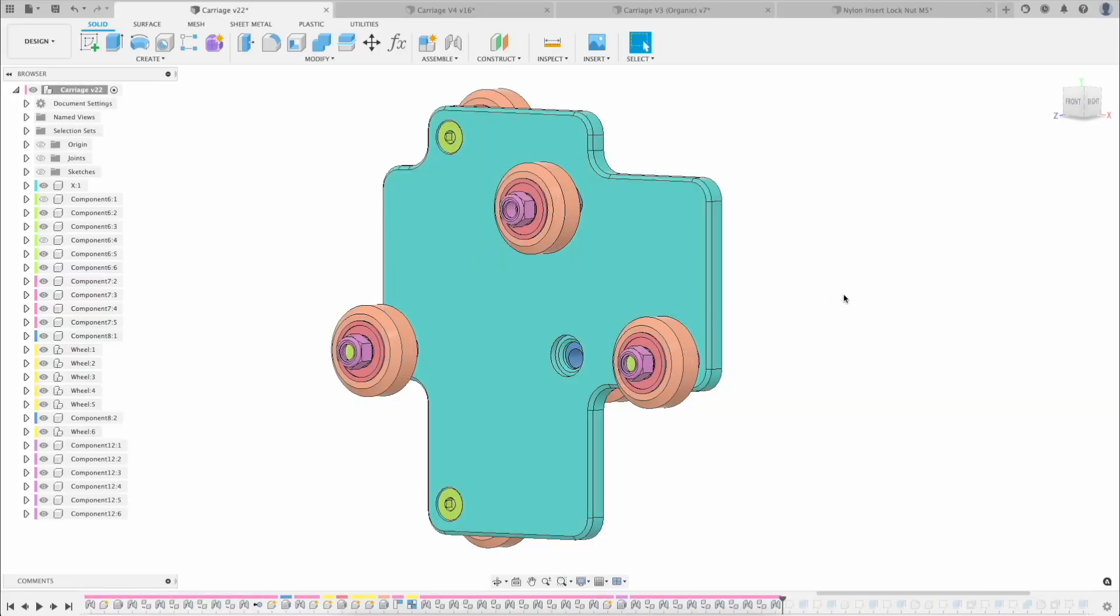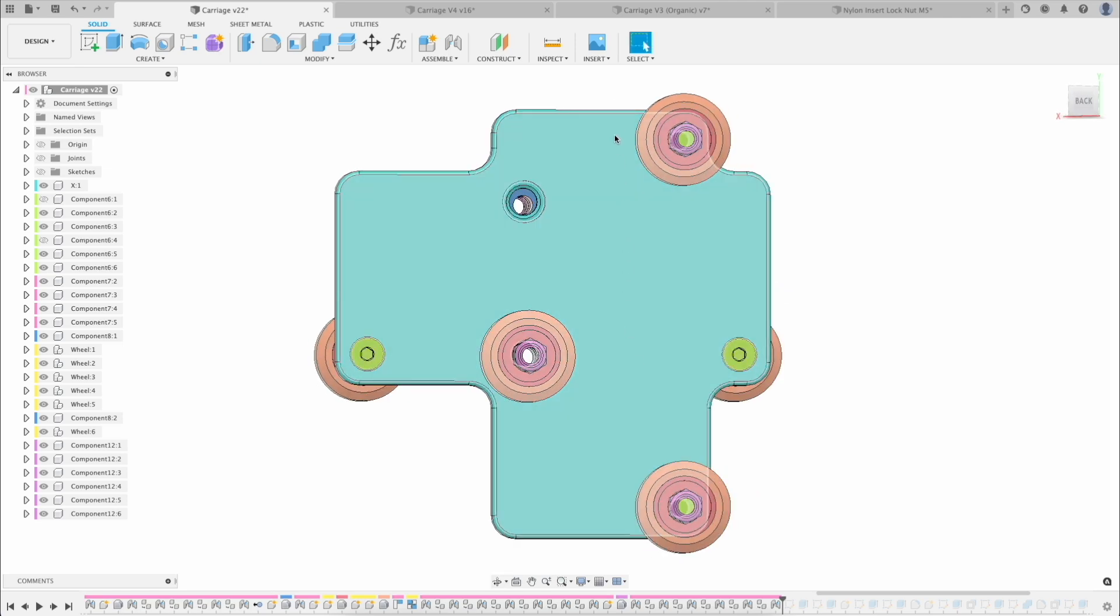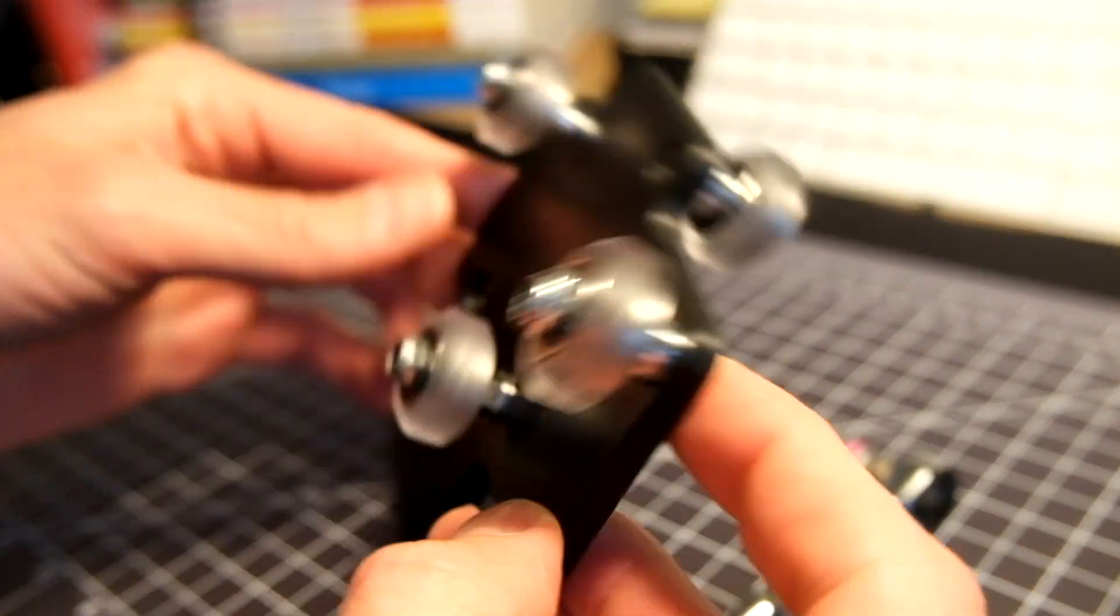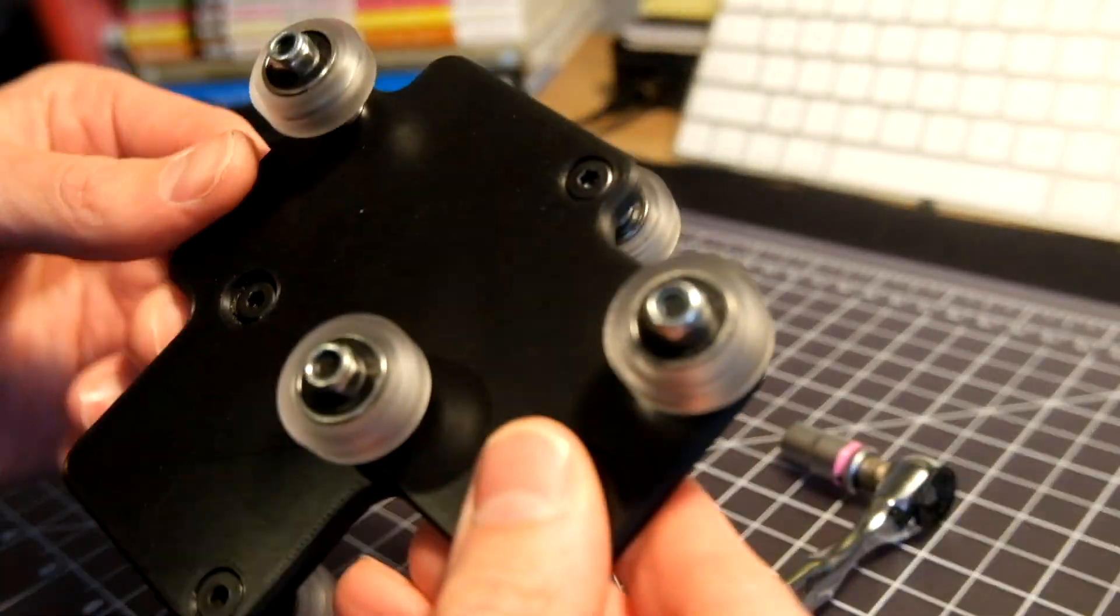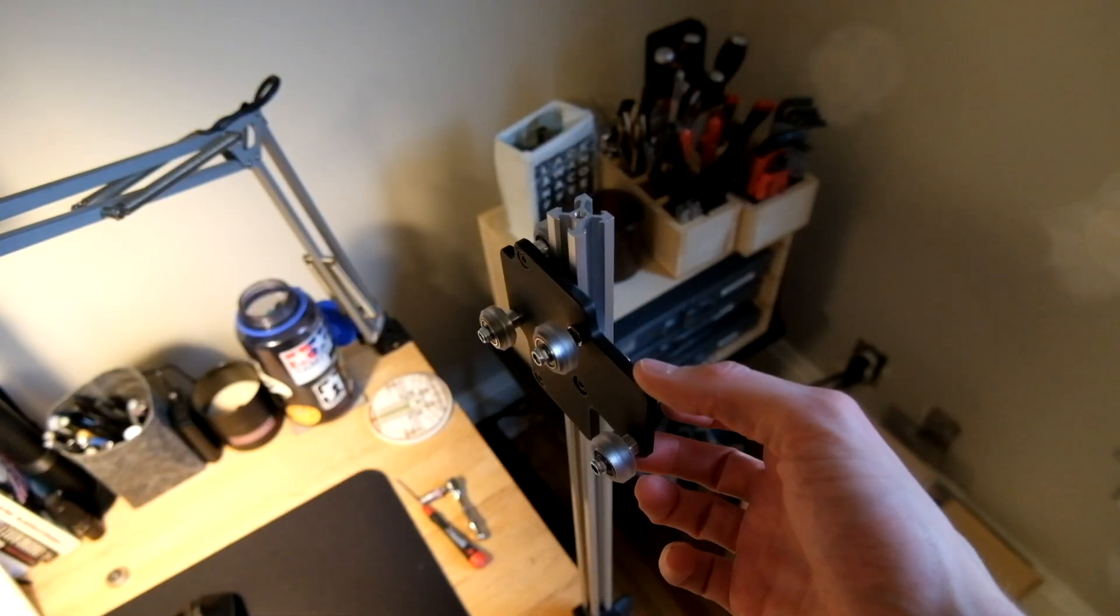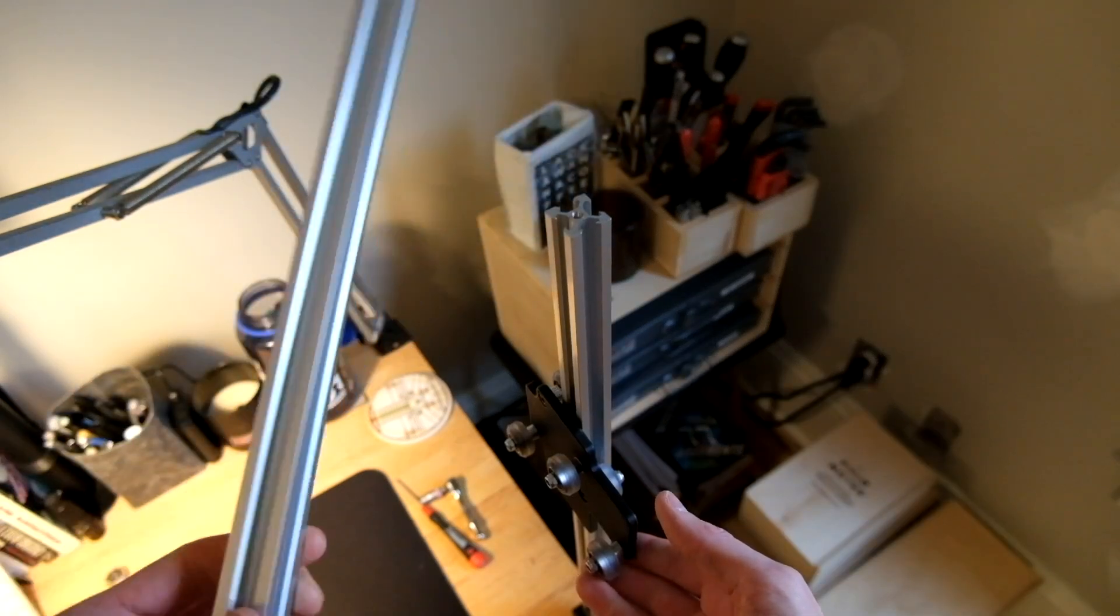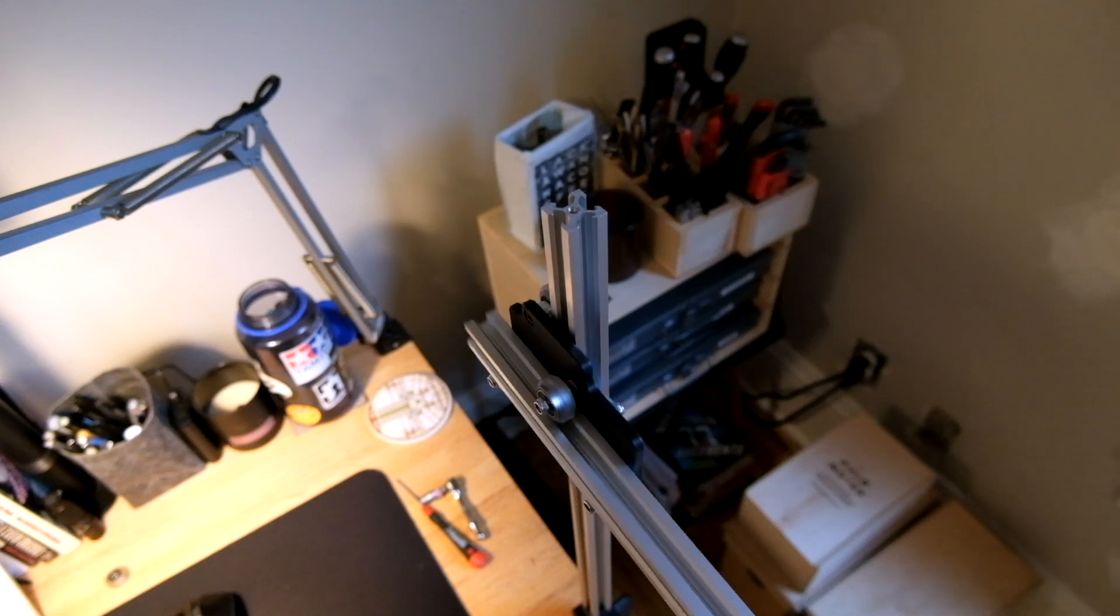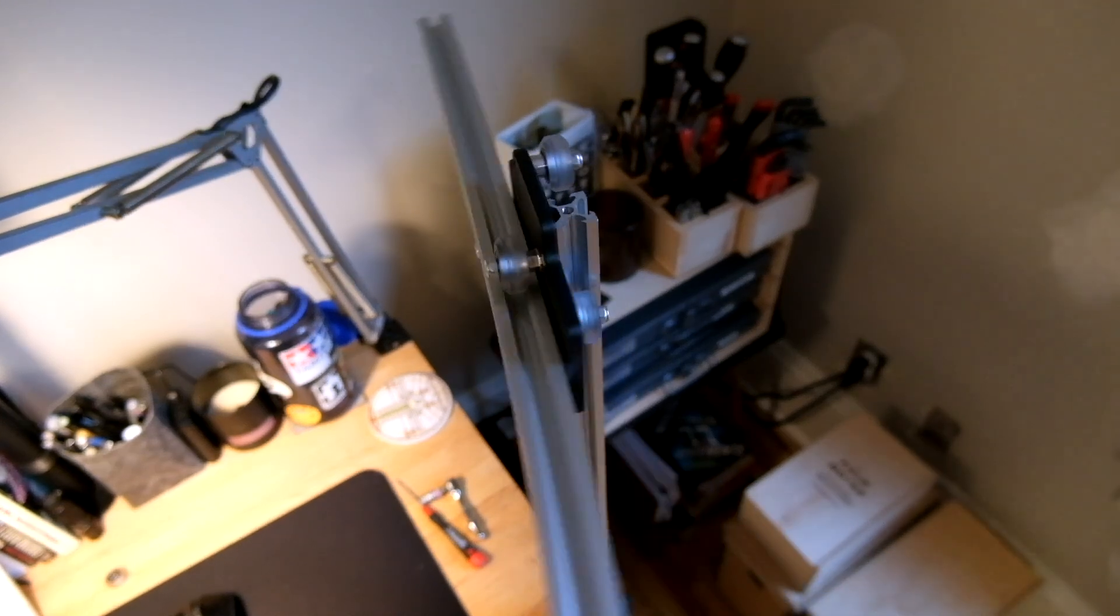In the last video I designed and built the first piece of the motion system called the carriage. You can go back and check out that video for more detail, but to summarize, the carriage connects the vertical and horizontal axes of the lamp and allows the horizontal arm, where the LED will be mounted, to move up, down, forward, back, and even rotate around.